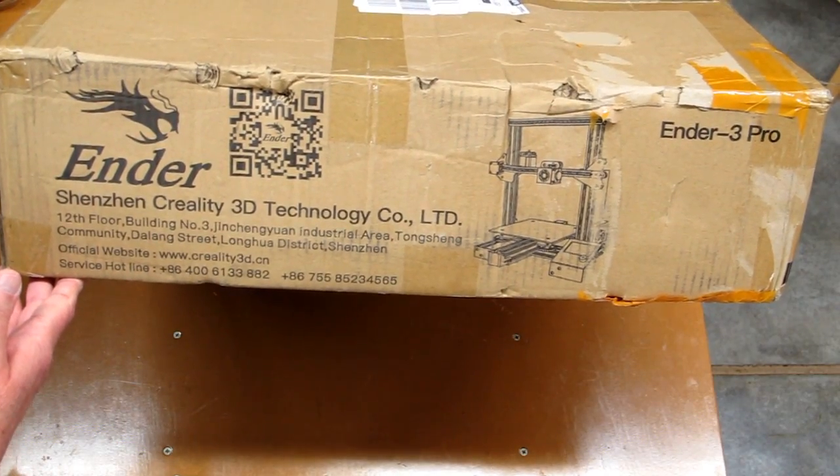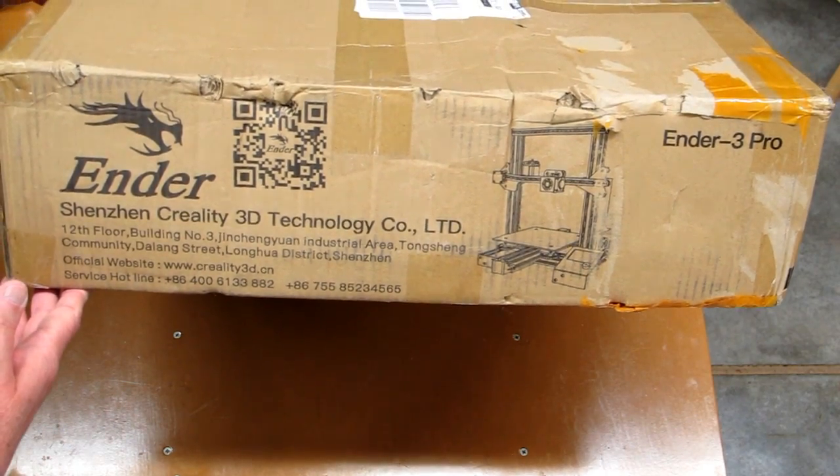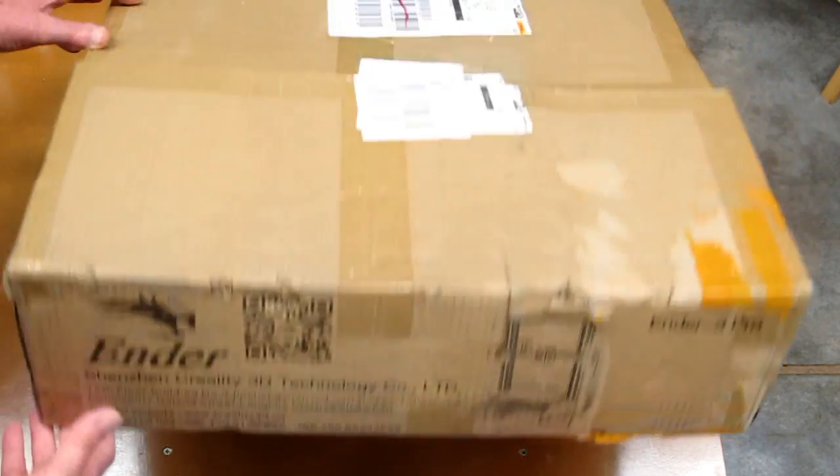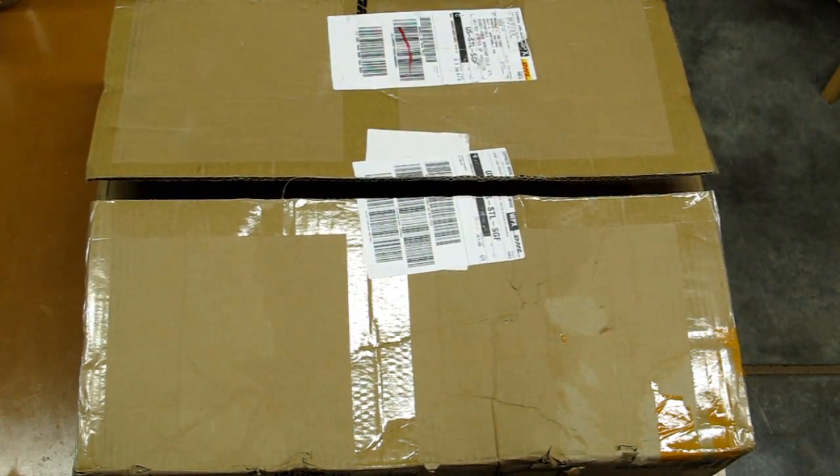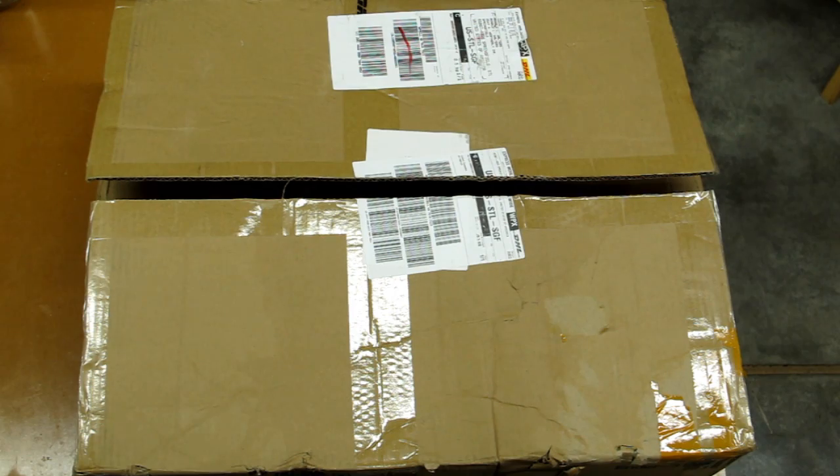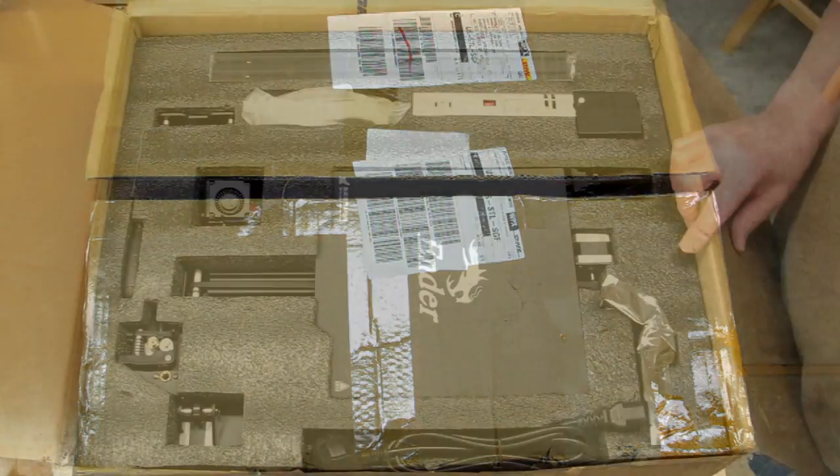This is the Ender 3 Pro, and you can see it's had a bit of rough handling, but the packaging material inside these boxes is very good, and everything was received in perfect condition.